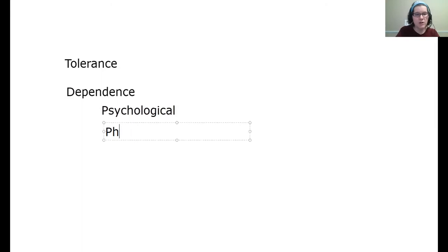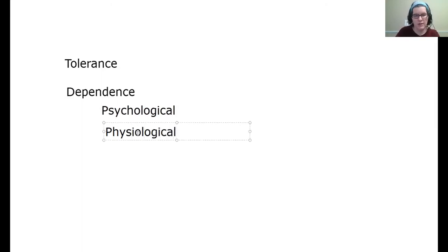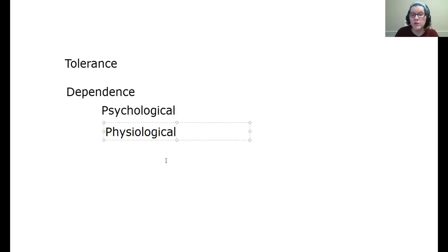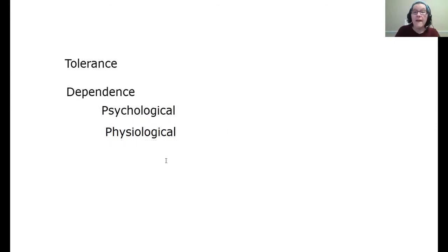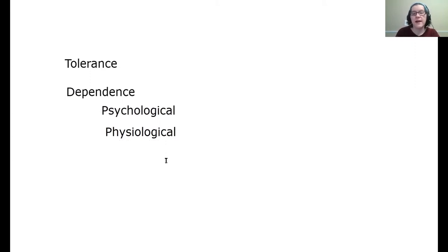and this is important, a physical or a physiological version of dependence, in which not only do you want more, but if you don't get more, you have actual physical symptoms that can be similar to withdrawal.